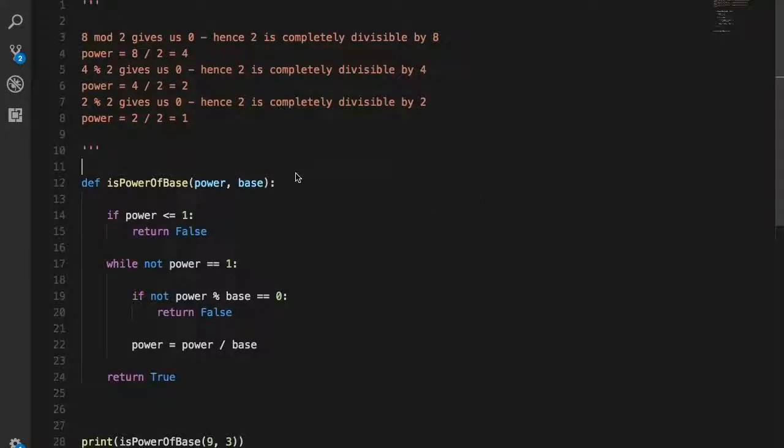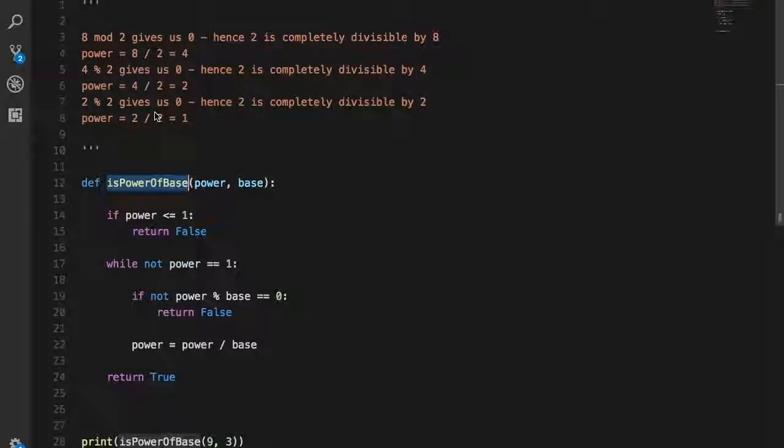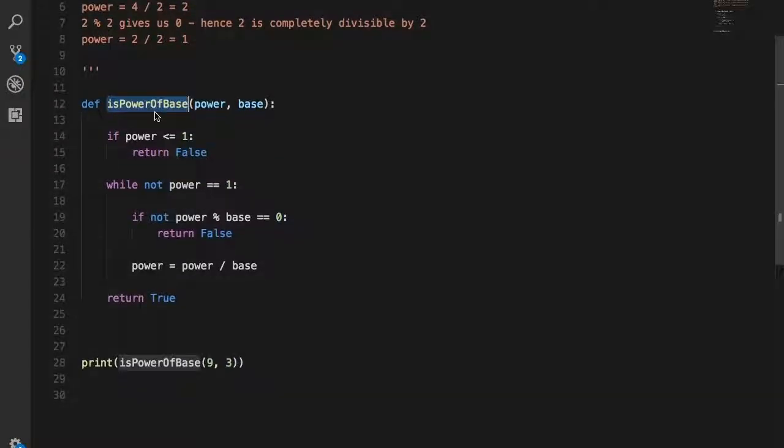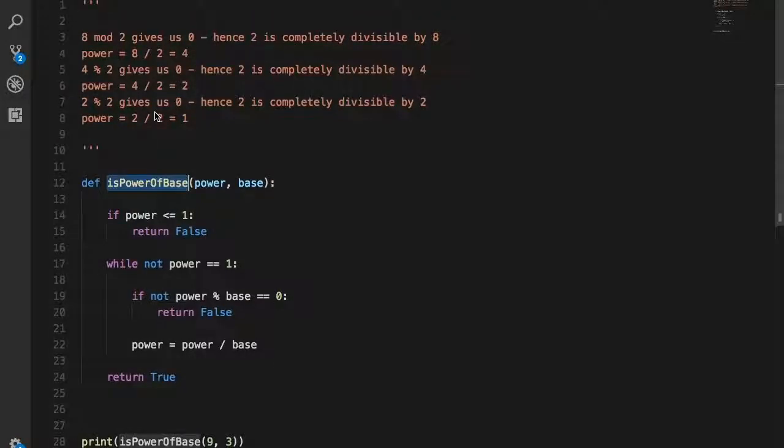Hey guys, it's Quinston. Today we're going to talk about how to check if a number is a power of a particular base. What is a power and what is a base is the most obvious next question.